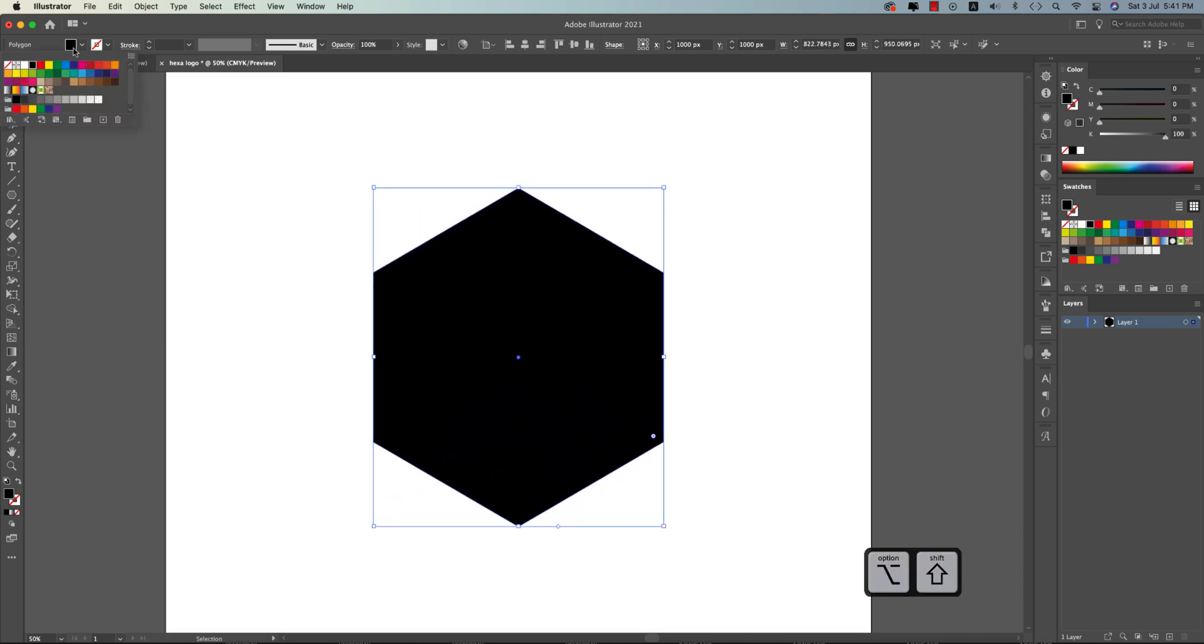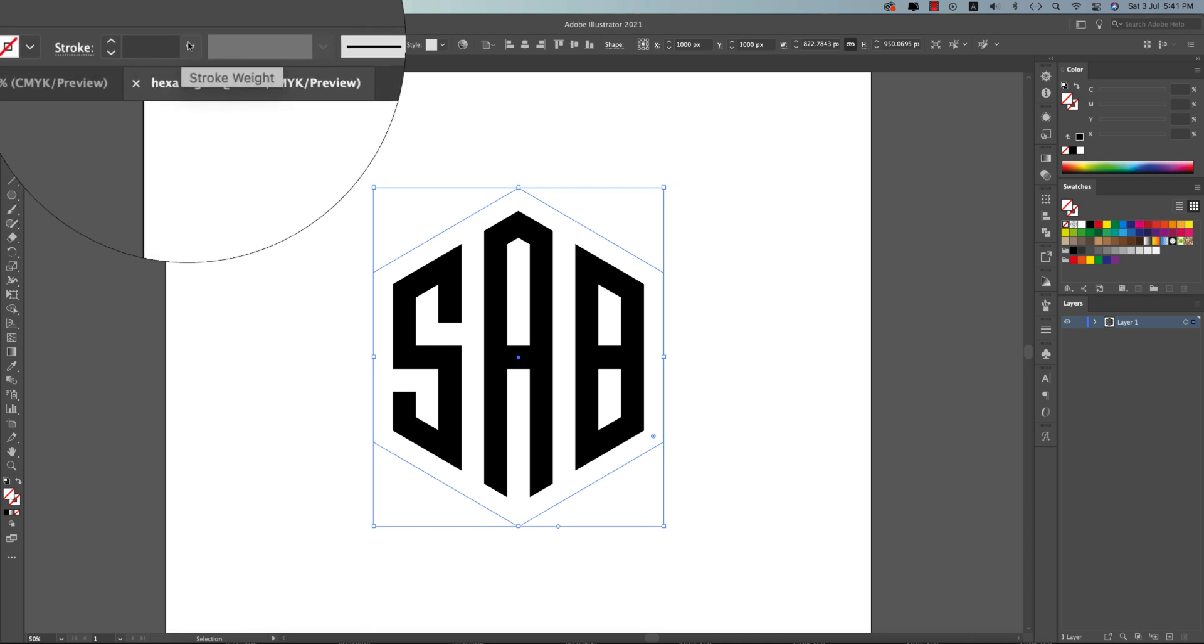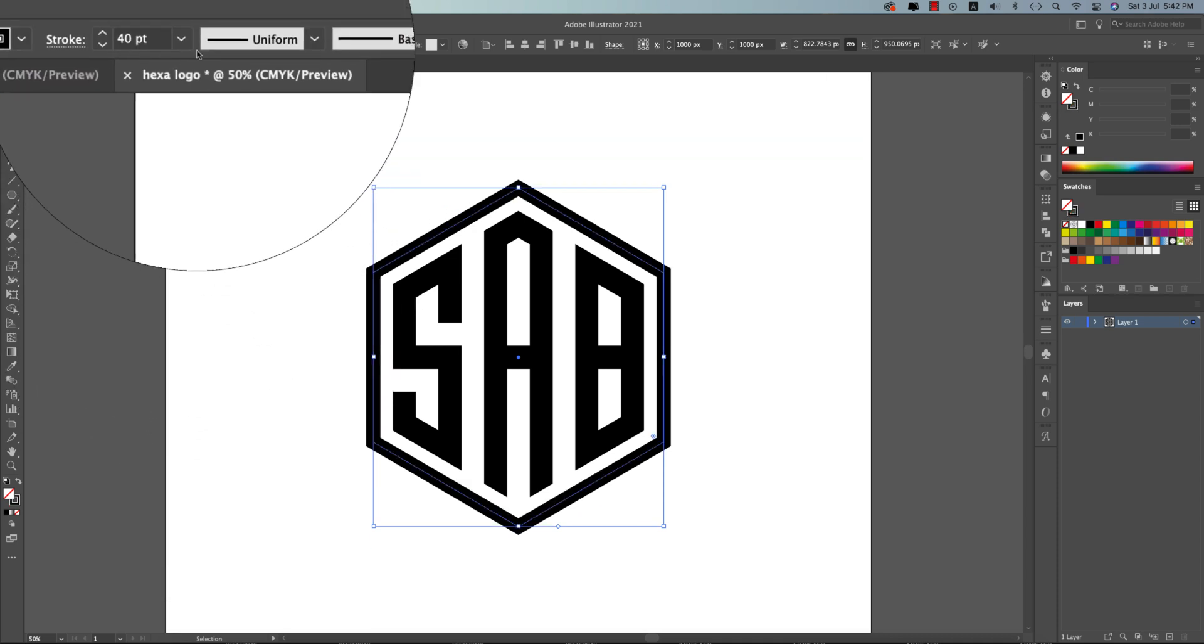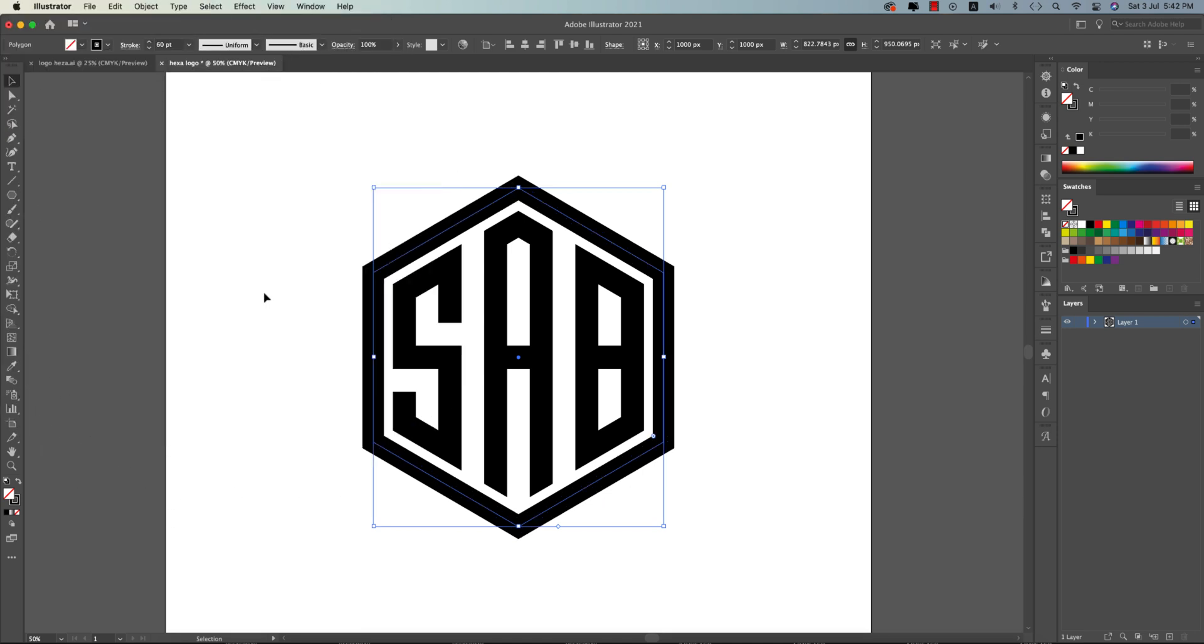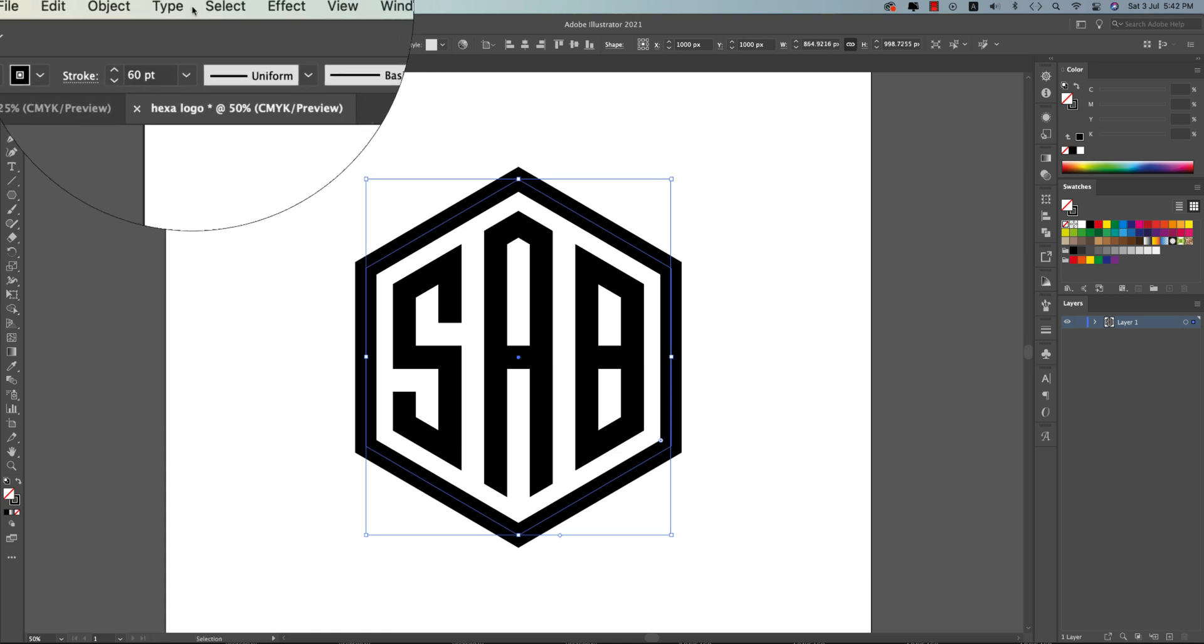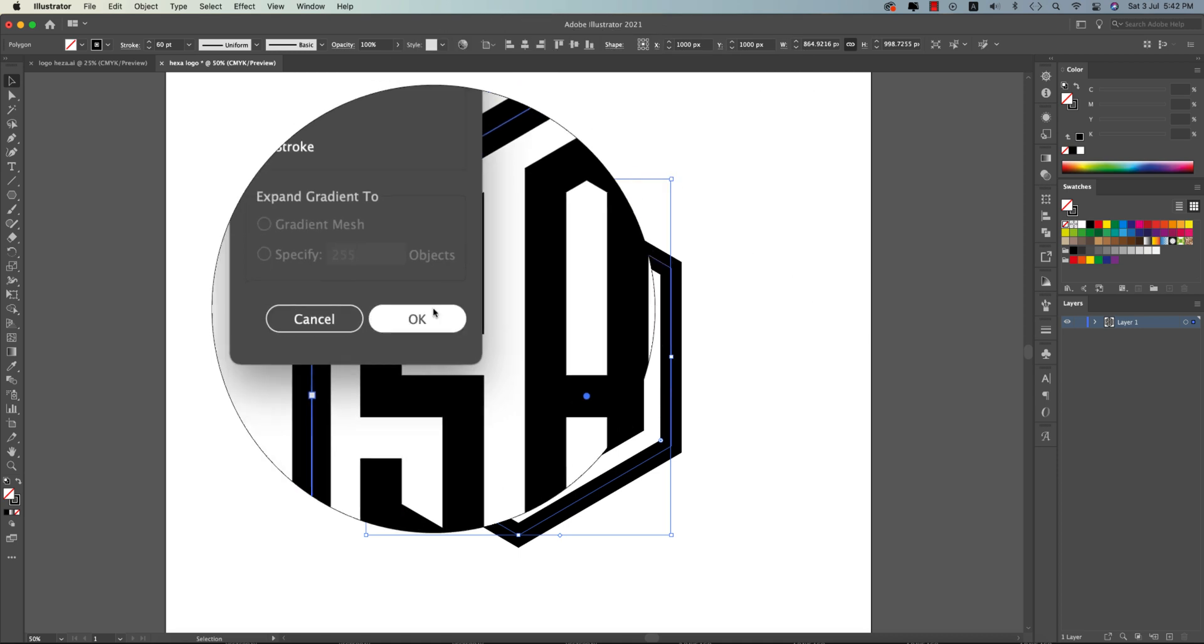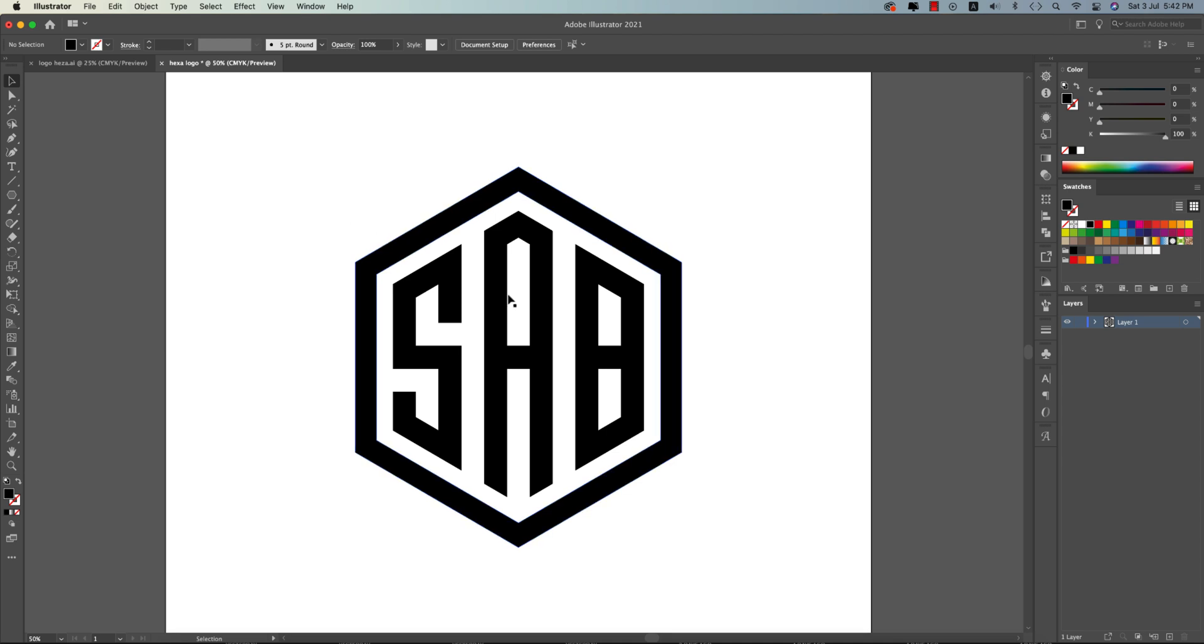Turn off the fill color and give the stroke thickness like 40pt, or I think 60 is good. It could be more bigger. Yeah, that's good. Going to Object and Expand this one. Now this one is no longer a stroke—this is an object, and you can give any kind of color or gradient.